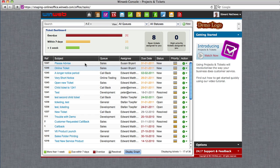Using WinWeb Projects and Tickets is easy yet offers your business a great value way of providing superb customer service.